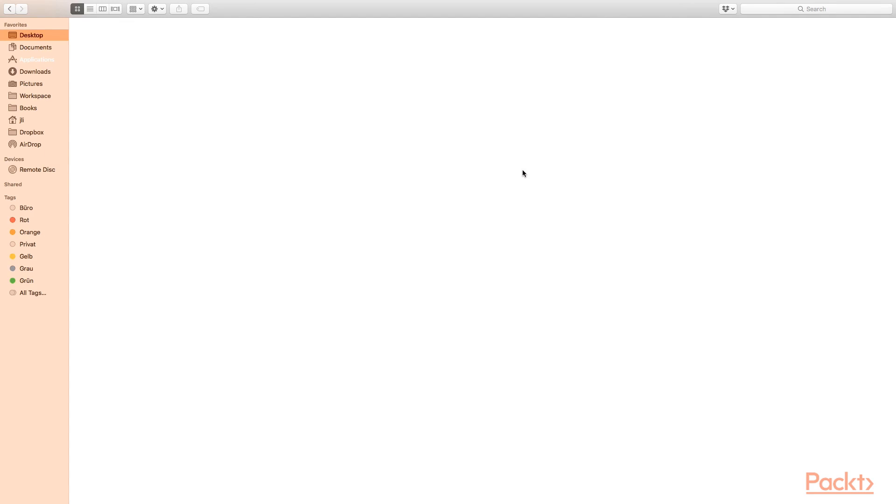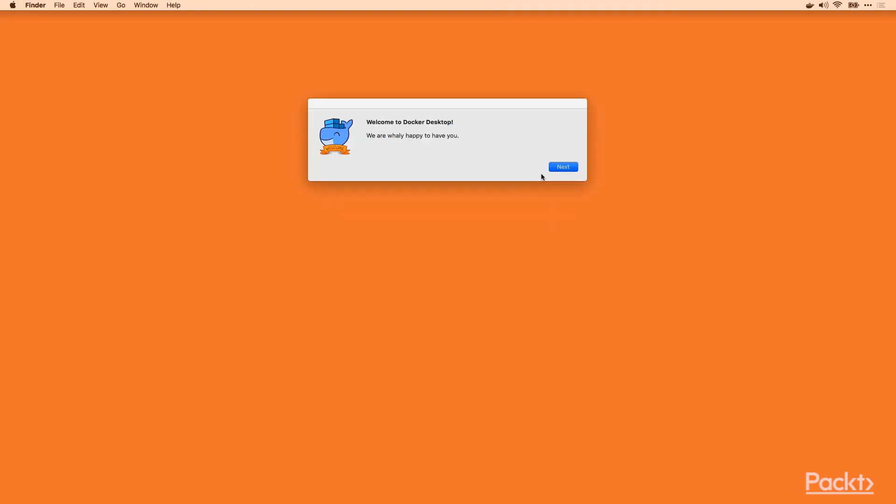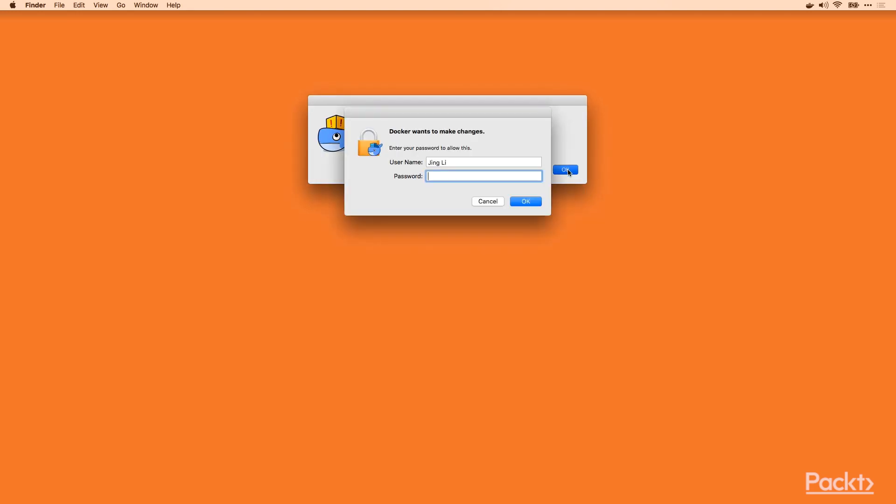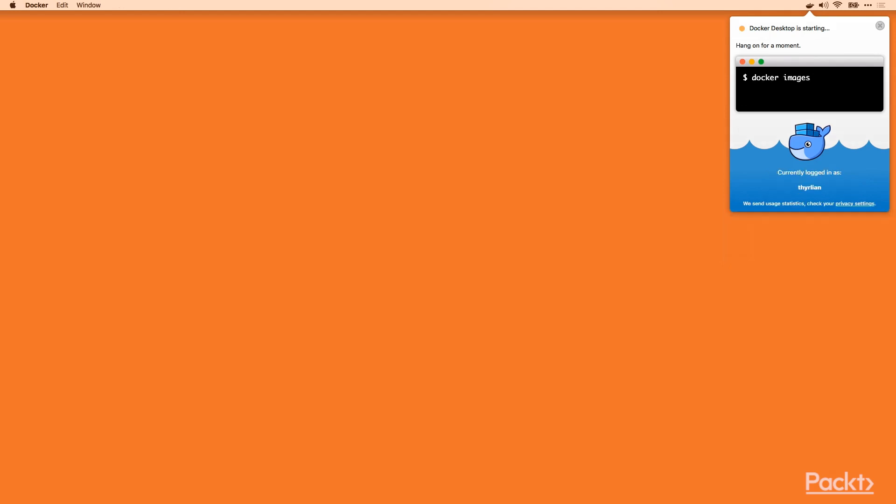Just click open. Welcome to Docker Desktop. Grant the permission with my local password. And it's starting. Here I'd like to give my Docker credentials. Great, it works. It's still being started.